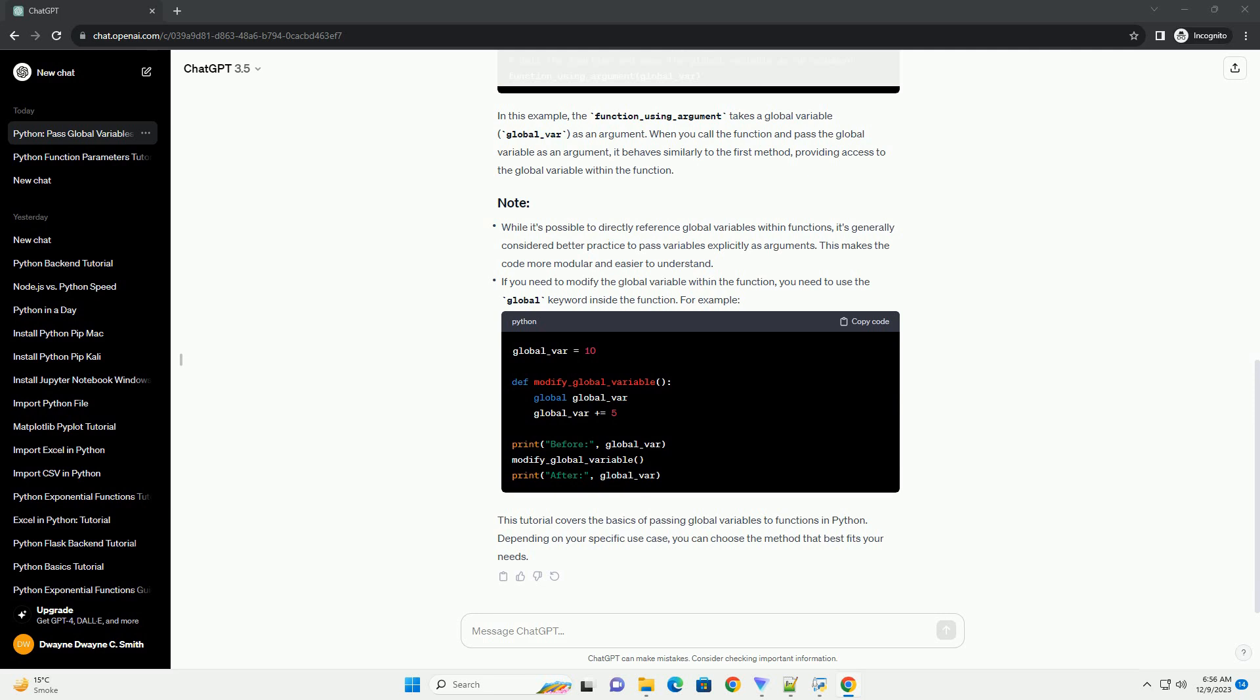This tutorial covers the basics of passing global variables to functions in Python. Depending on your specific use case, you can choose the method that best fits your needs.